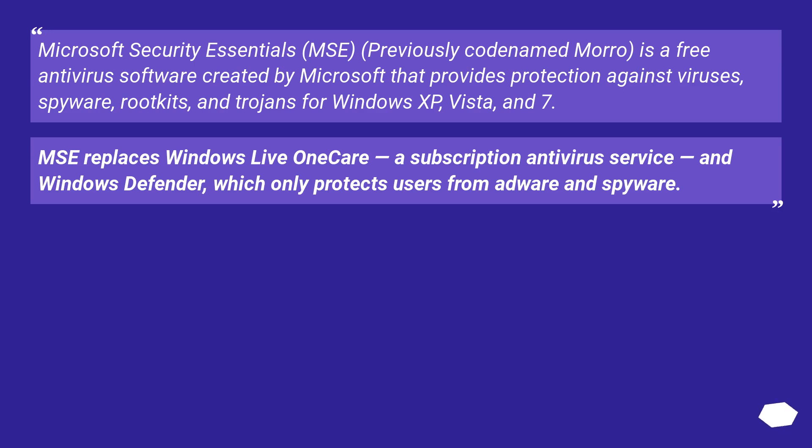Microsoft Security Essentials, previously codenamed Morro, is a free antivirus software created by Microsoft that provides protection against viruses, spyware, rootkits, and trojans for Windows XP, Vista, and 7.